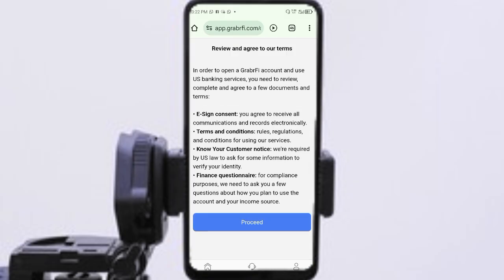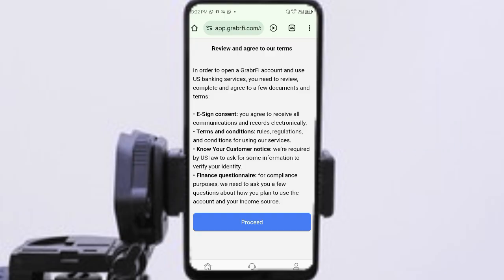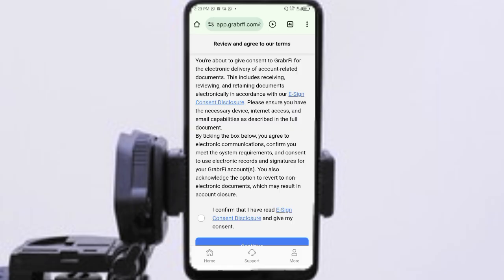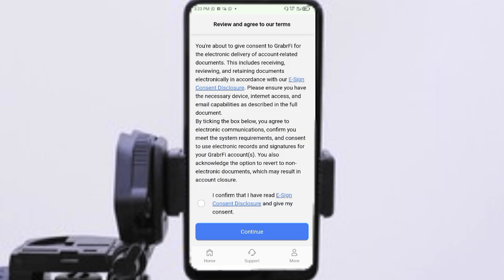I'll skip this step since this is a demo account I'm opening just to demonstrate the process. To use Grabify's US banking services, you need to review, complete, and agree to a few documents and terms. These are listed below. After you go through all these terms, click 'Proceed.' This next stage requires you to review and agree to the terms — take your time to read and understand what you are agreeing to.